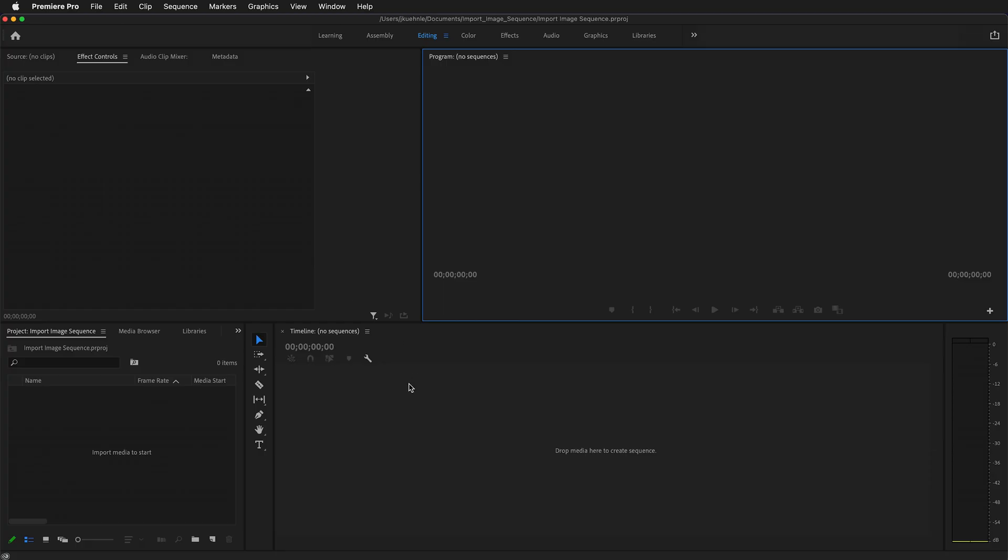When you first open up Premiere there will be nothing to see. We have a source monitor on the left, a program monitor which will show our video, a timeline without anything in it, and a project folder.